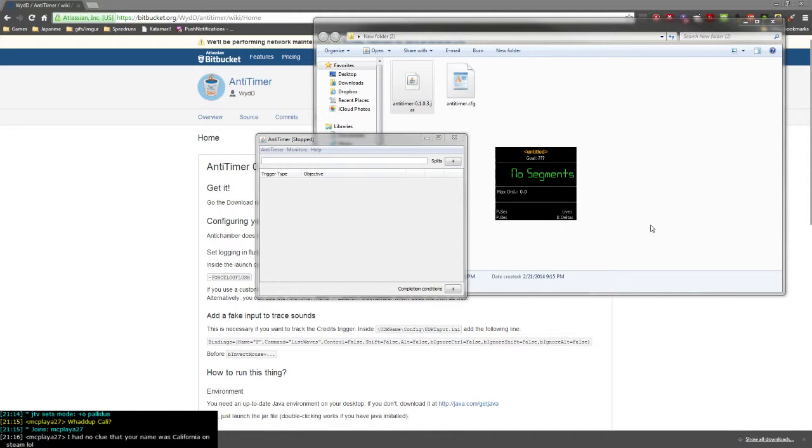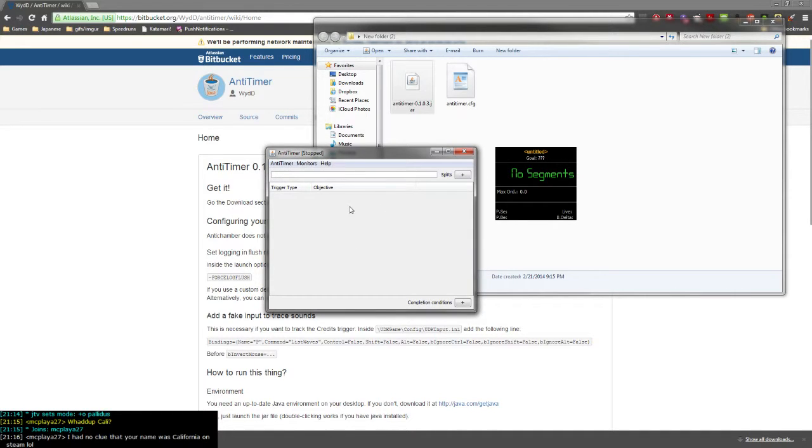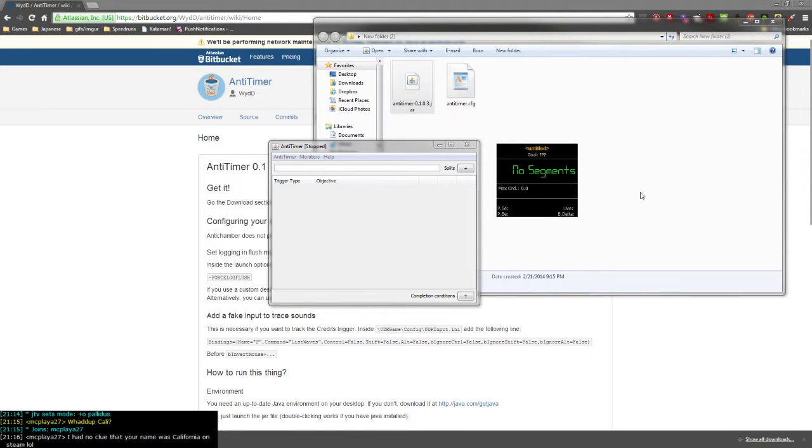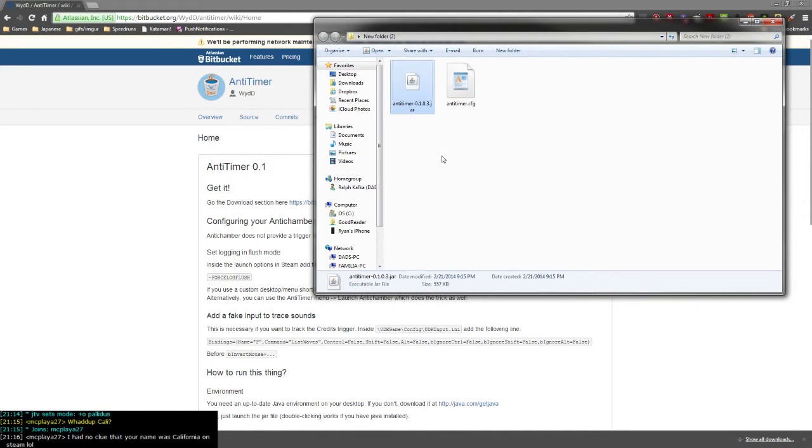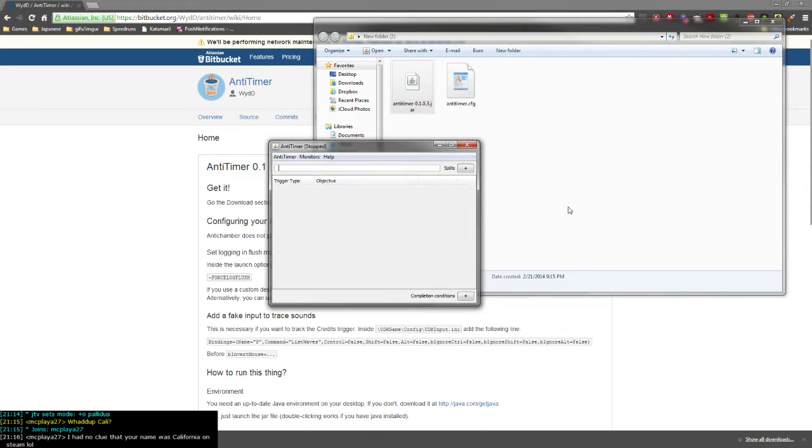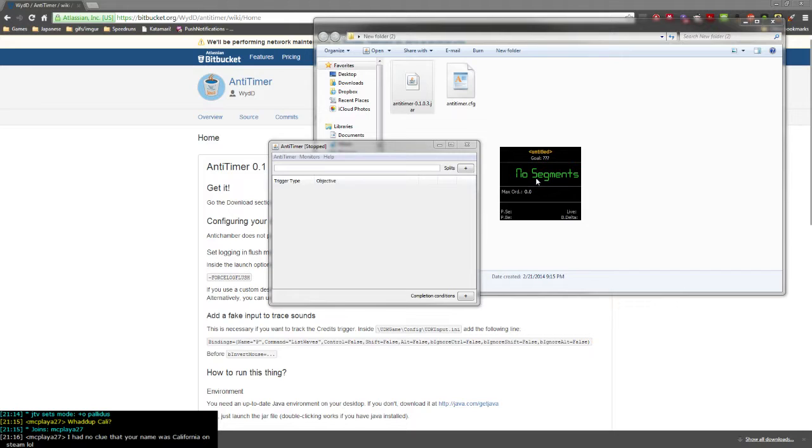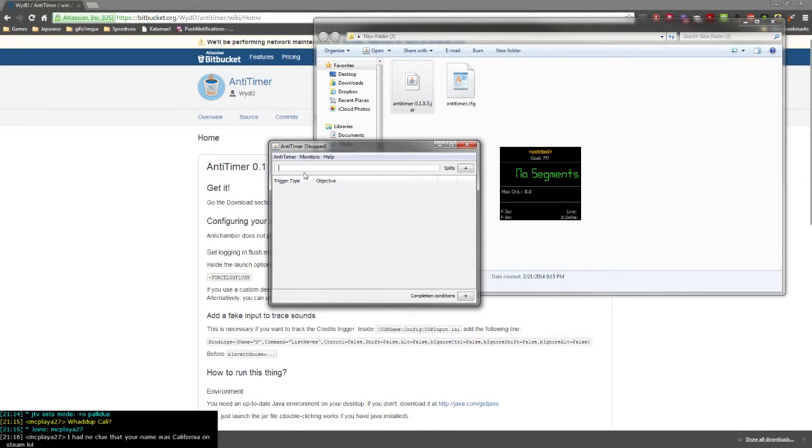Once you choose the exe, you'll get this pop-up and LiveSplit. These are two completely separate things, although they run together. Closing one will close both. LiveSplit is always going to pop up right in the middle of your center screen if you have multiple monitors.